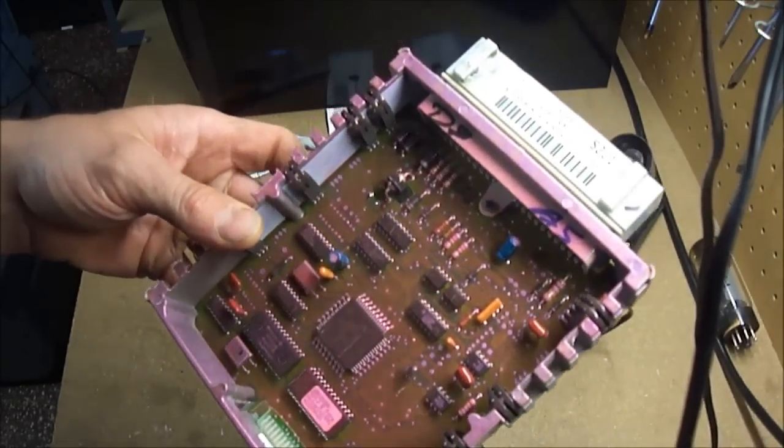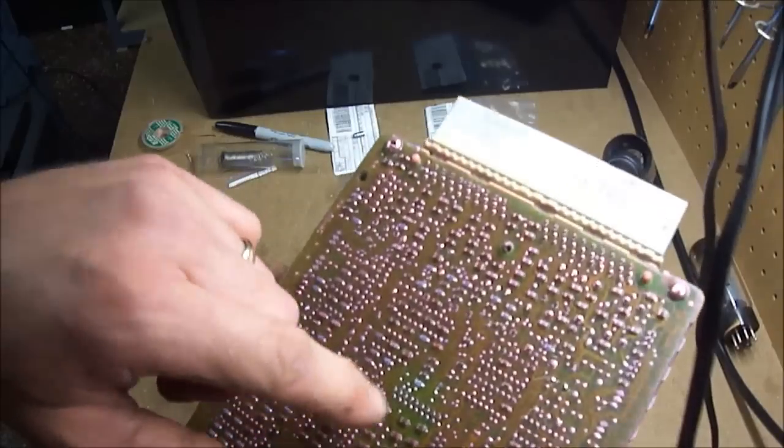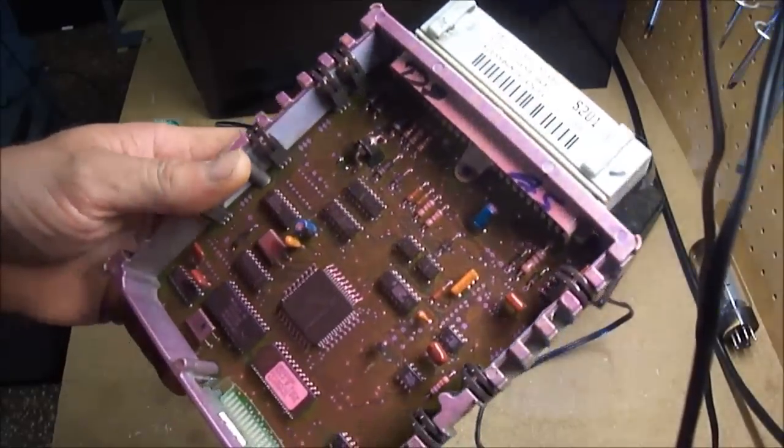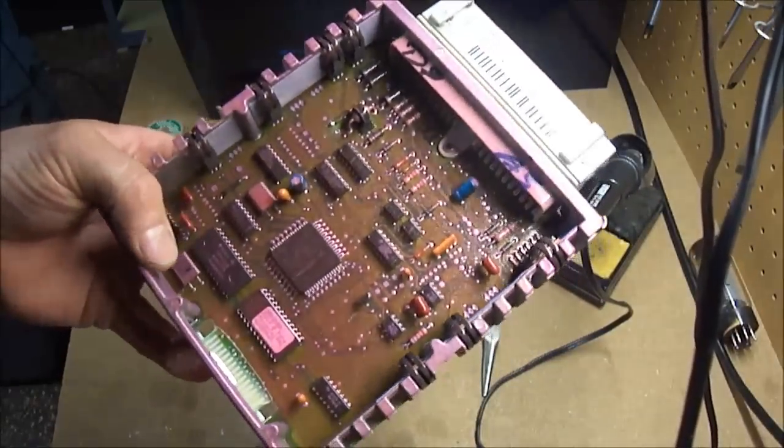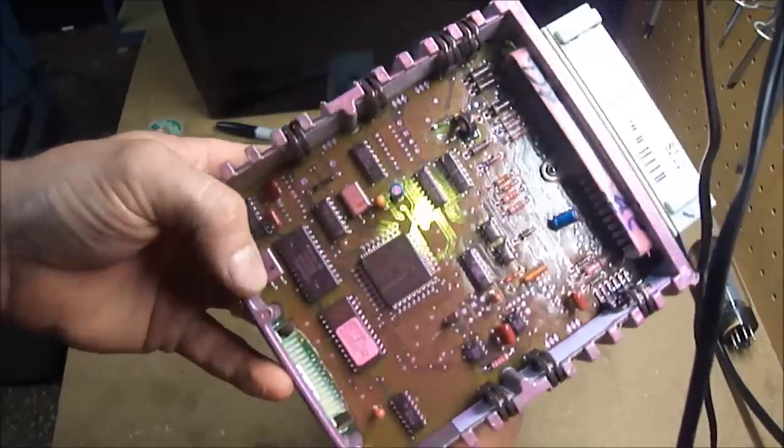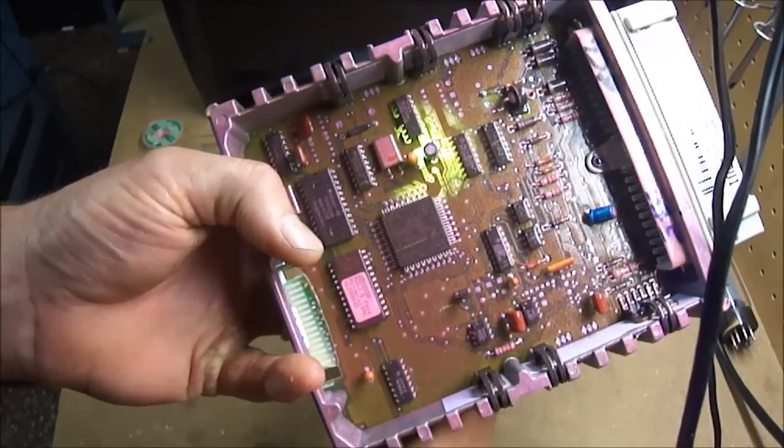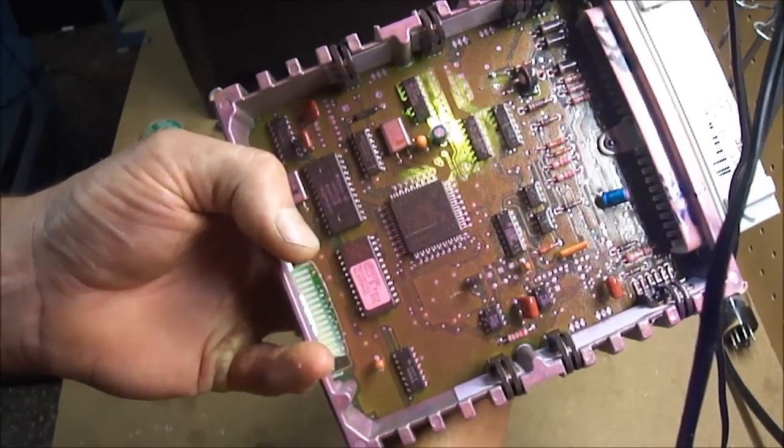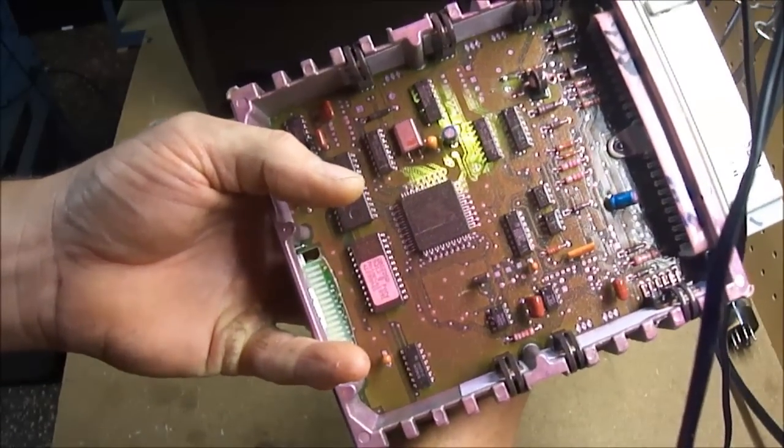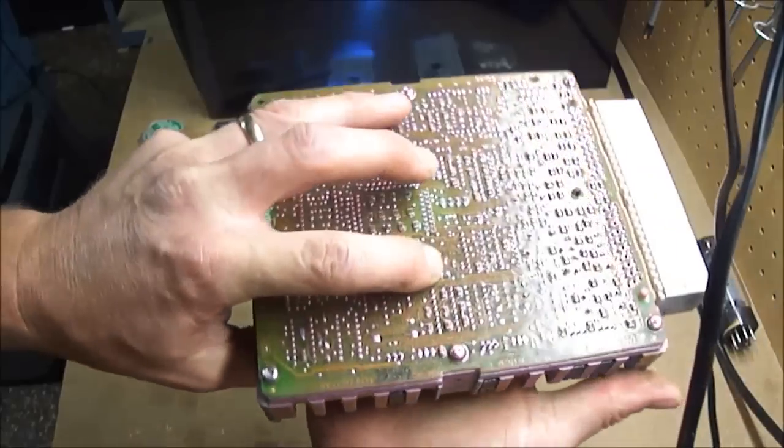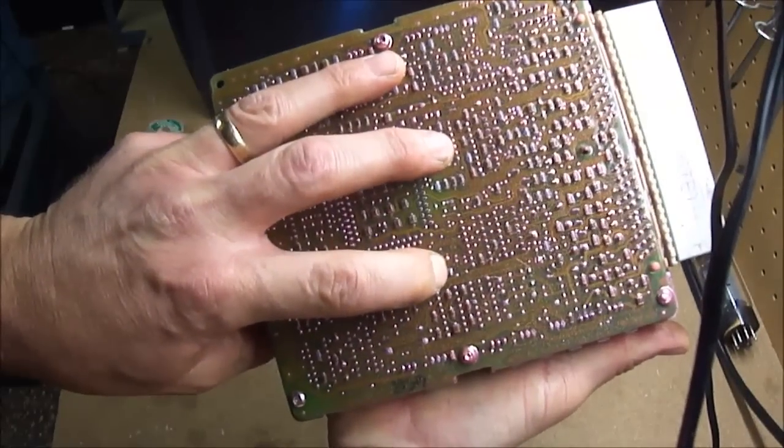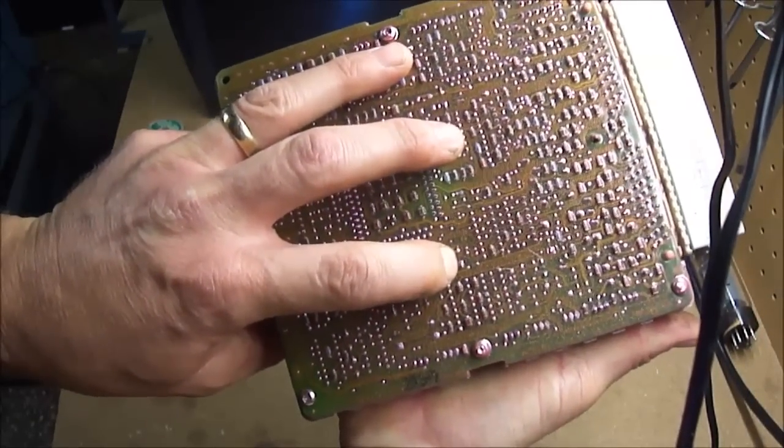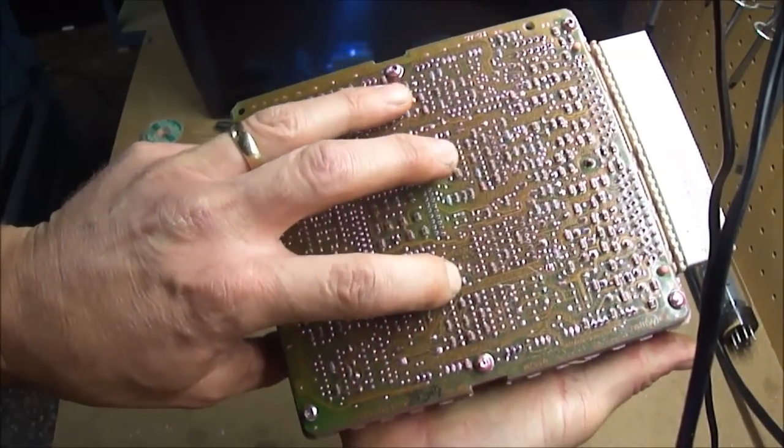If you need help finding the pads on the other side, the best way to do it is you take like a flashlight, shine it up in there and then you can move your finger to right where the capacitor is and then you flip it over and there's your solder pads that you need to desolder.